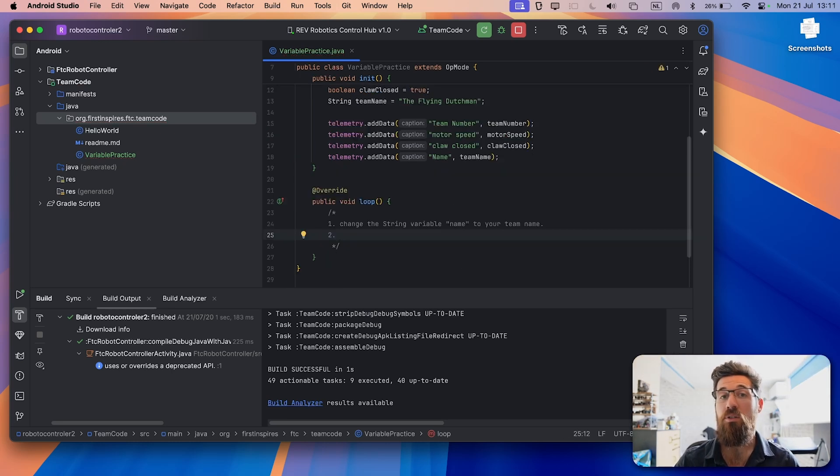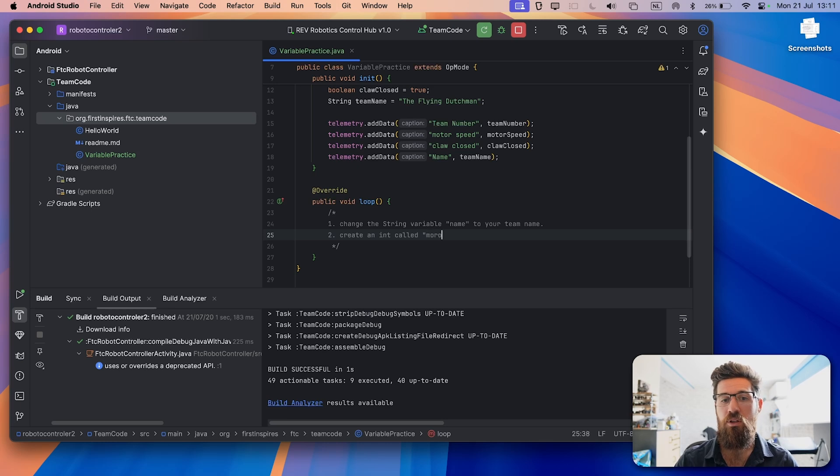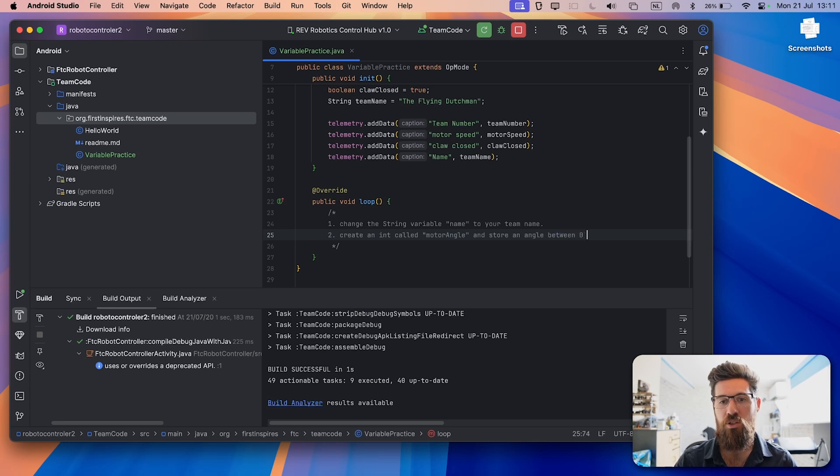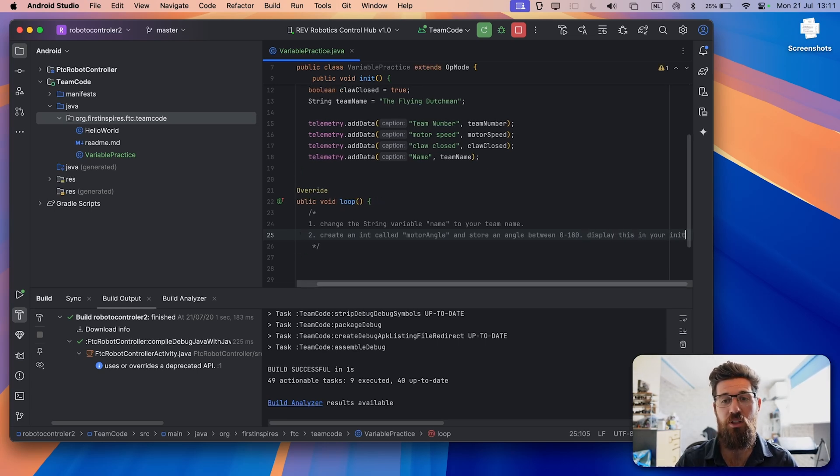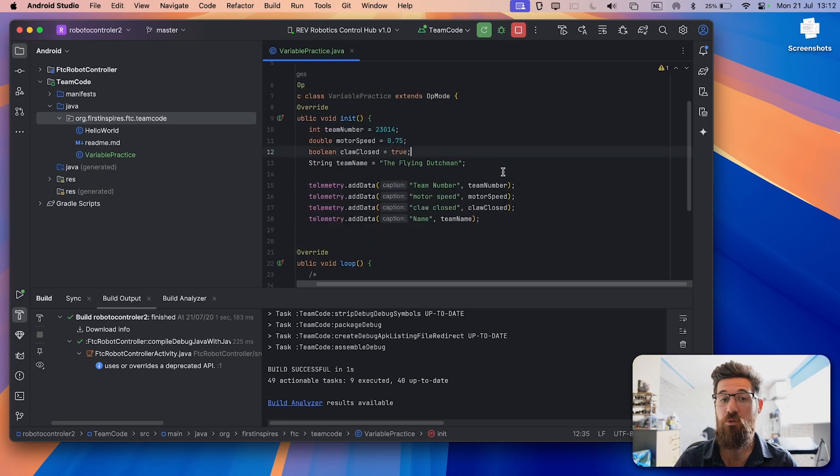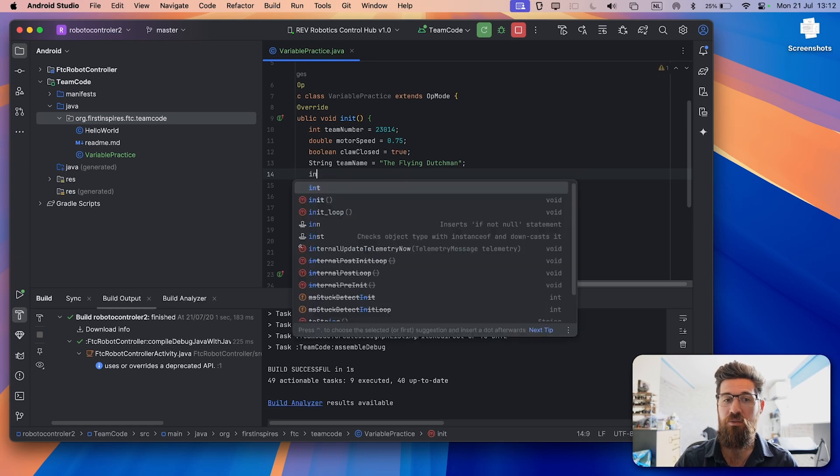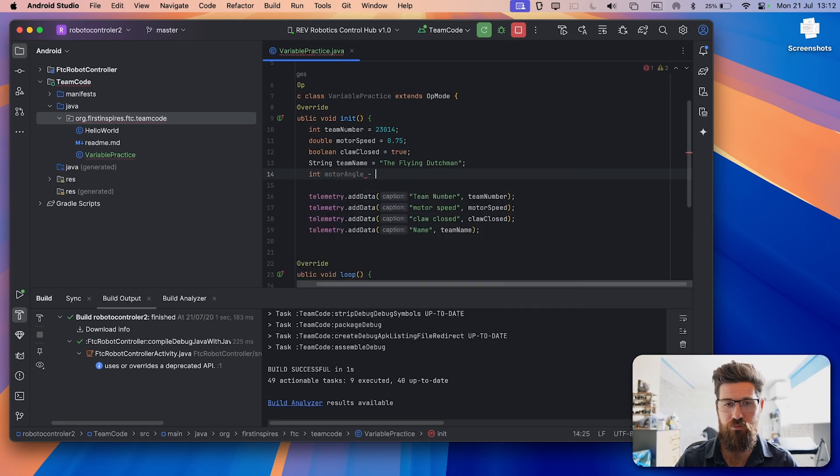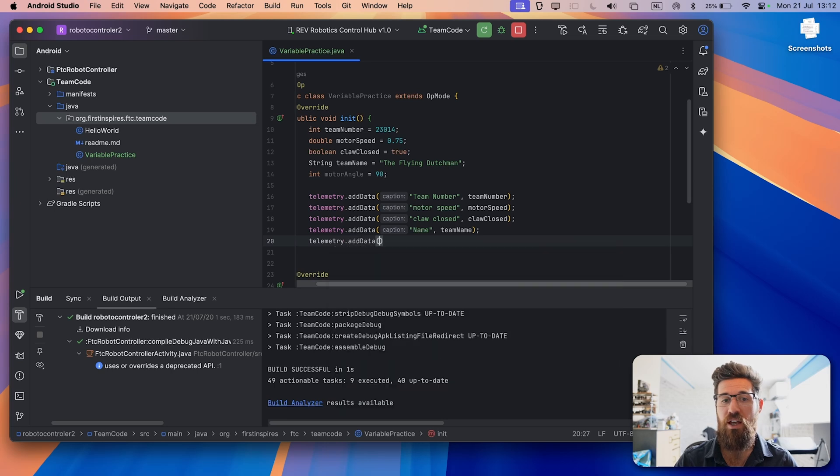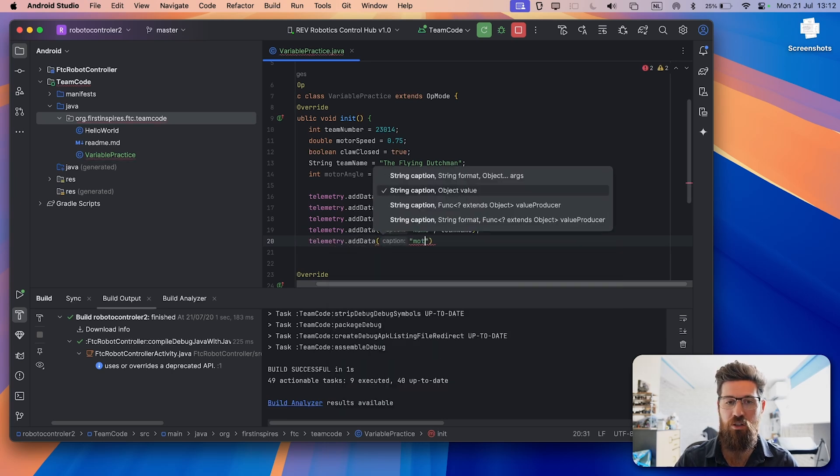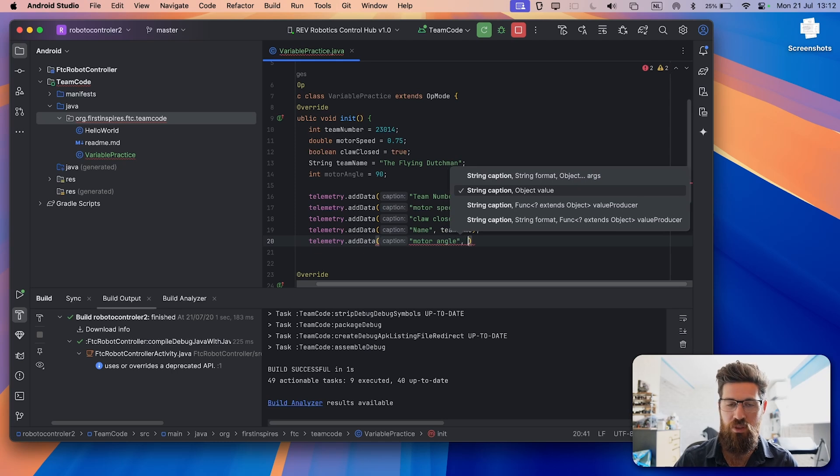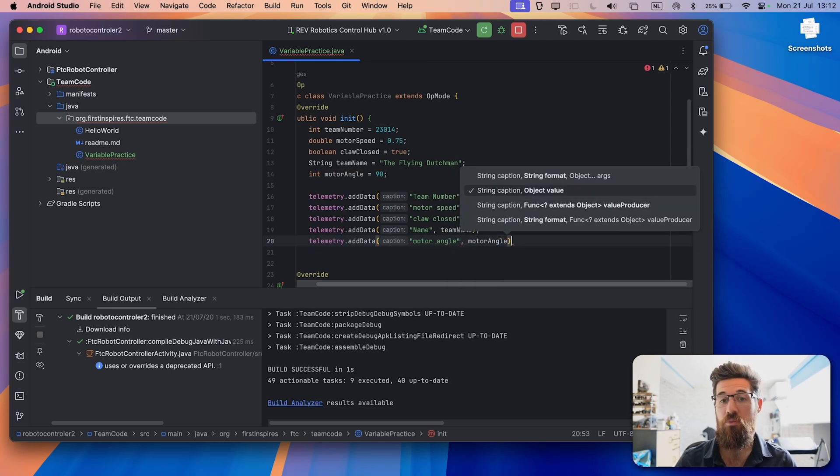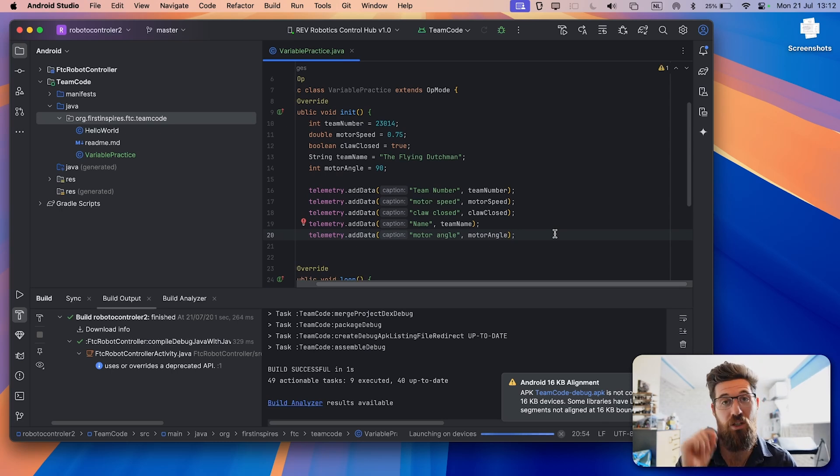So now I want you to create a new variable. We're going to create an int variable, an integer variable called motor angle, and store an angle between 0 to 180 inside this variable, then display this in your init method. Solution, that one's pretty easy. I can make a new line where I'm creating all my other variables. I'm going to say int motor angle equals 90 with a semicolon. And then I'm going to say telemetry dot add data. We're going to say motor angle. And at this point, I'm just going to go ahead and put in the motor angle variable with a semicolon. So you can go and build this, make sure you don't just test it. Make sure you build it and run and make sure that it actually does show up on your driver's station.